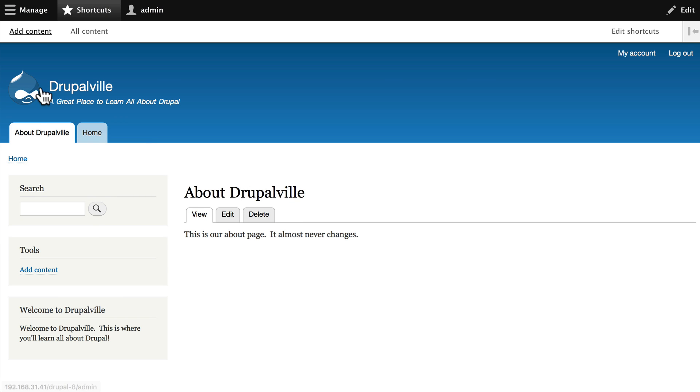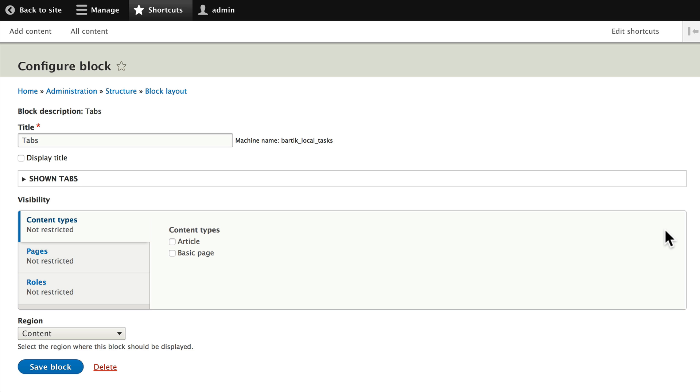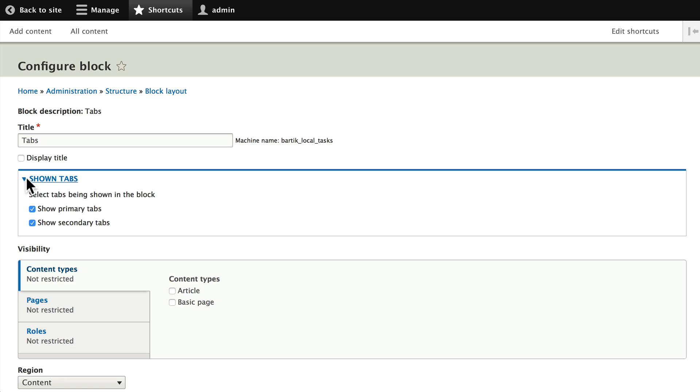Hover over the pencil here and again you get to configure the block and change the tabs that might be shown. Once again I'm going to encourage you to leave this one completely alone, but I wanted to show it to you so you'd know what it was.